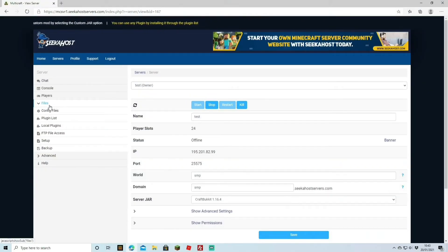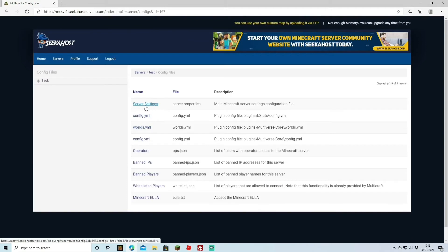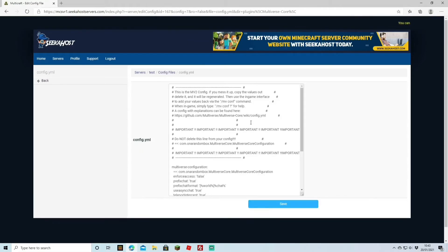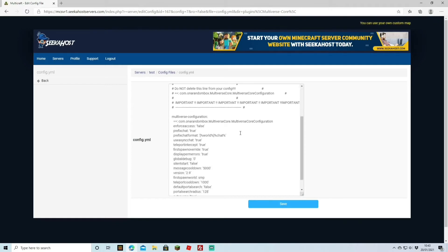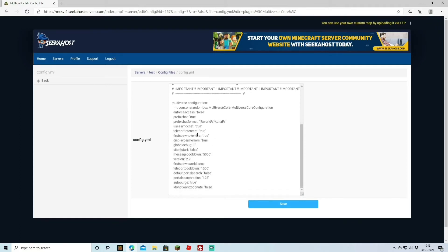And of course, you can change your configurations for it just by going over to your configuration files. Under the server settings, if you come down a bit, you're going to find configuration YML. This is the actual configuration for the multiverse. Shouldn't really change anything on this, but if you do, this is where you change it. Obviously, you know, change it from true to false, et cetera. Hit save.